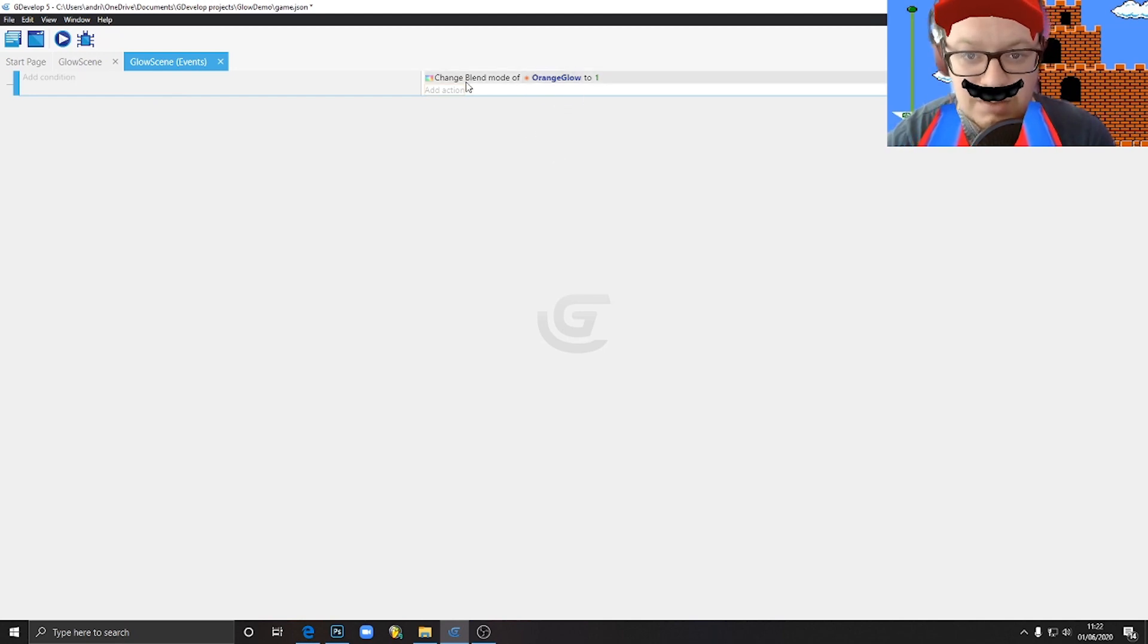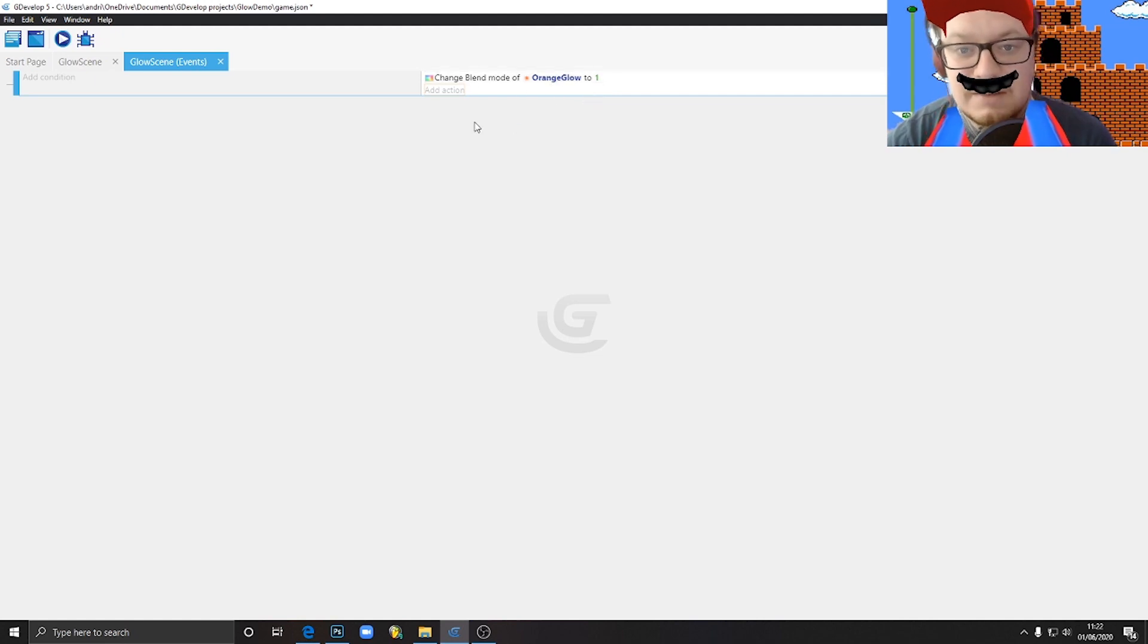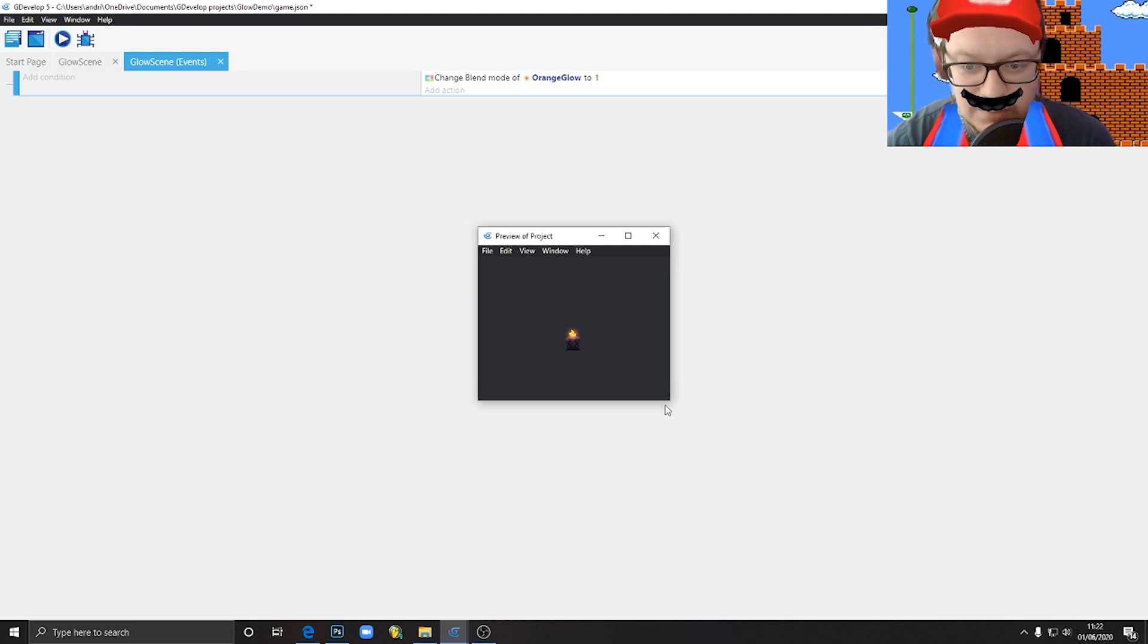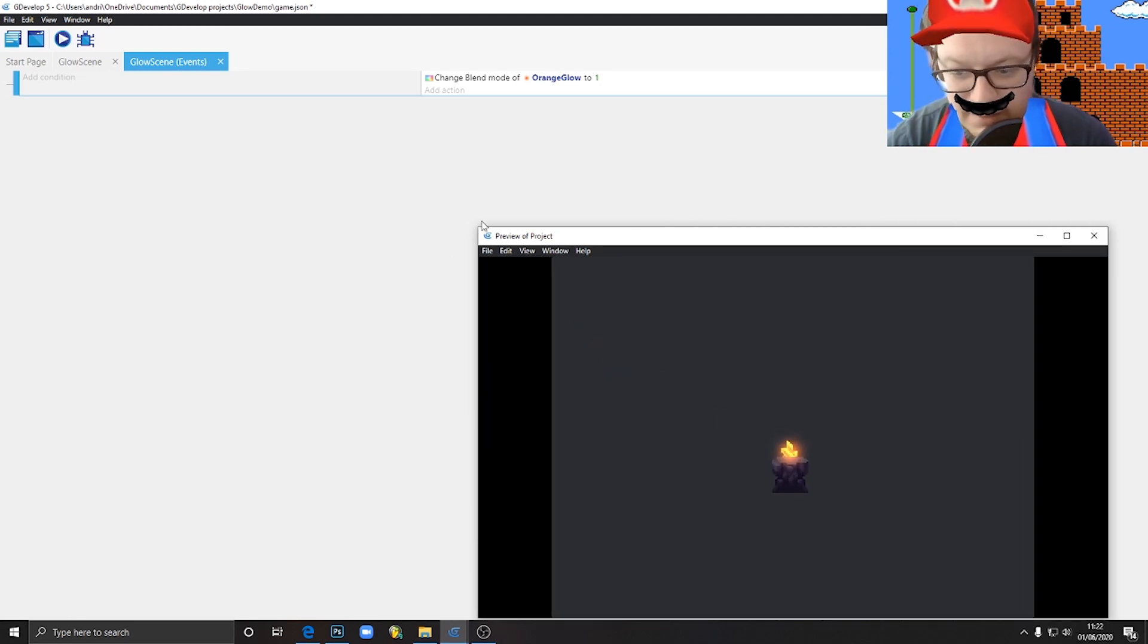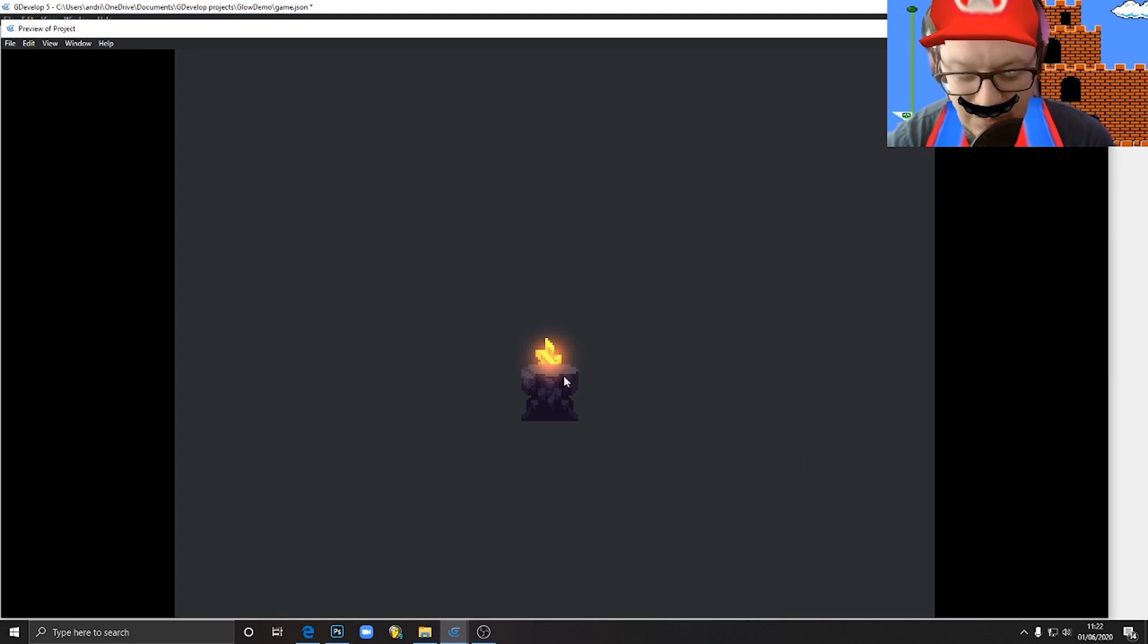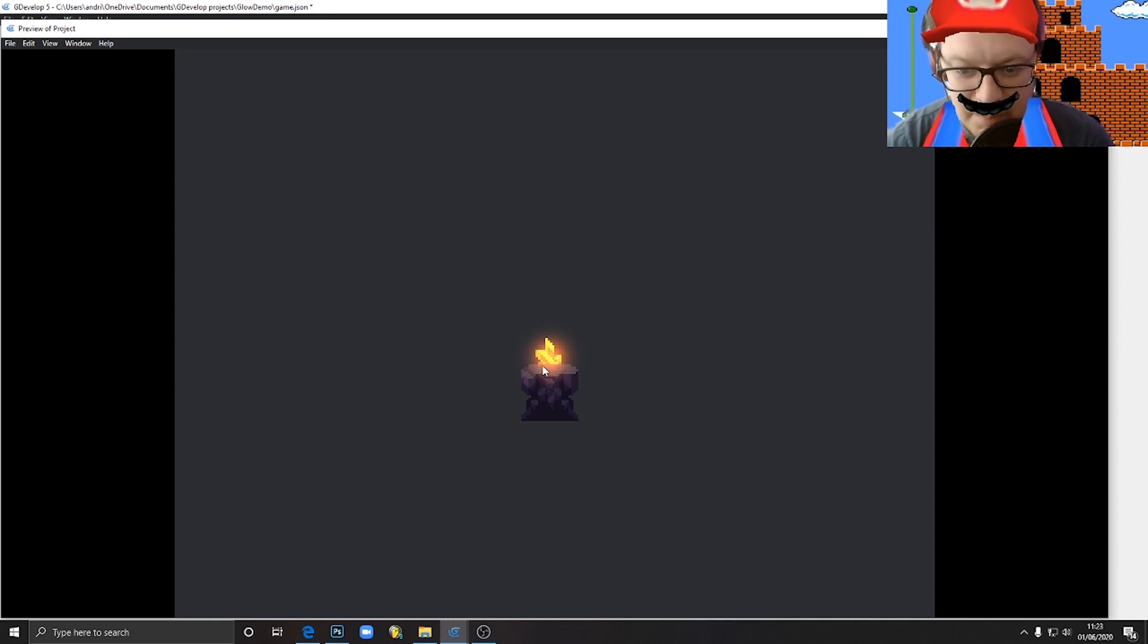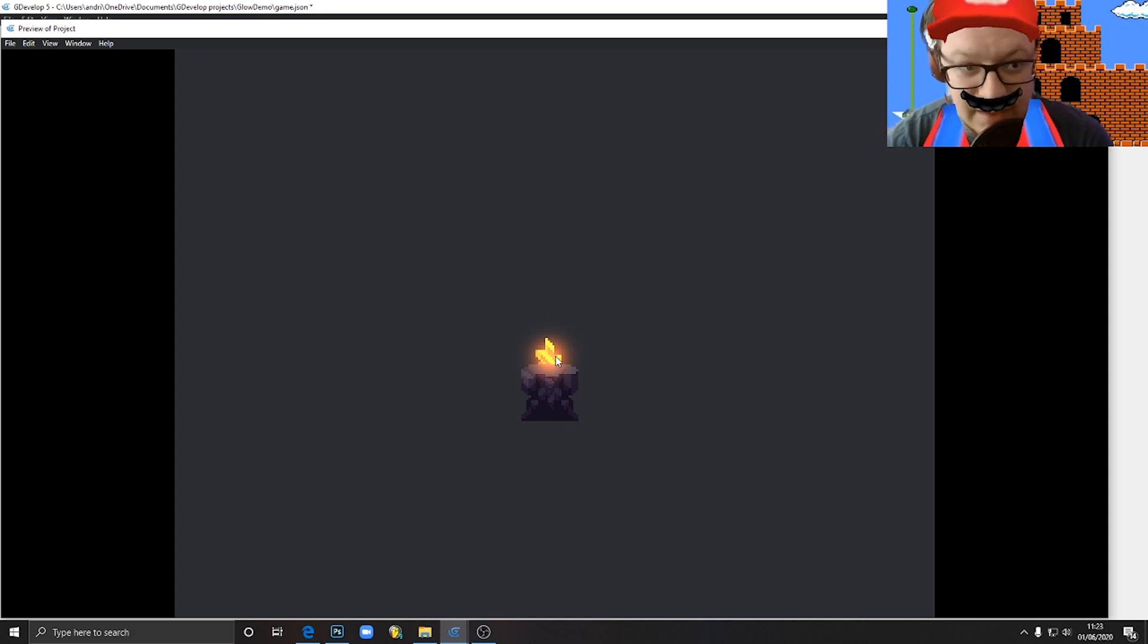So now what this is doing is whenever our scene runs, this object will be with the blend mode add, right? So let's run our game and see how that looks. Okay, it's already looking pretty cool. We don't obscure the pixels behind. We just blend those two layers together, and the top layer actually empowers the colors and makes them more bright, the colors of the layer below.